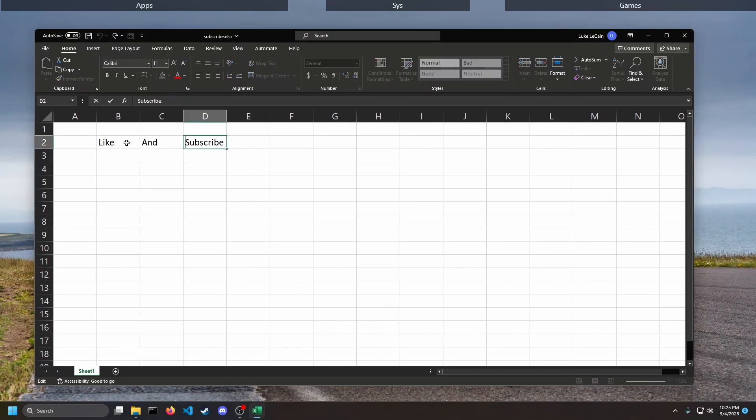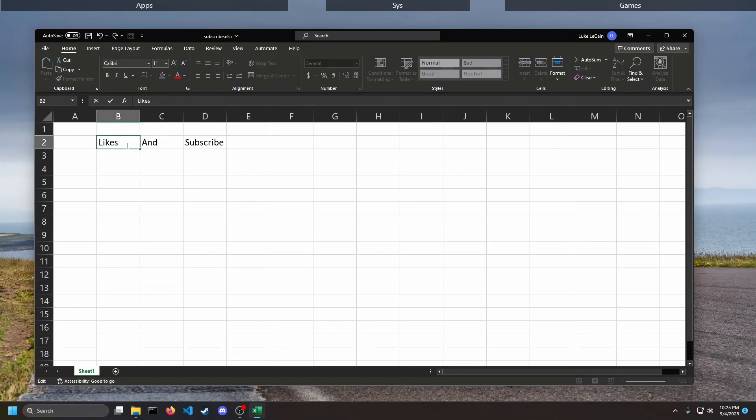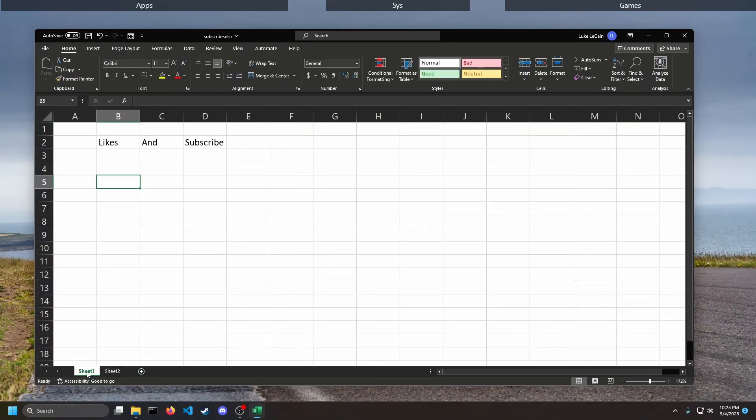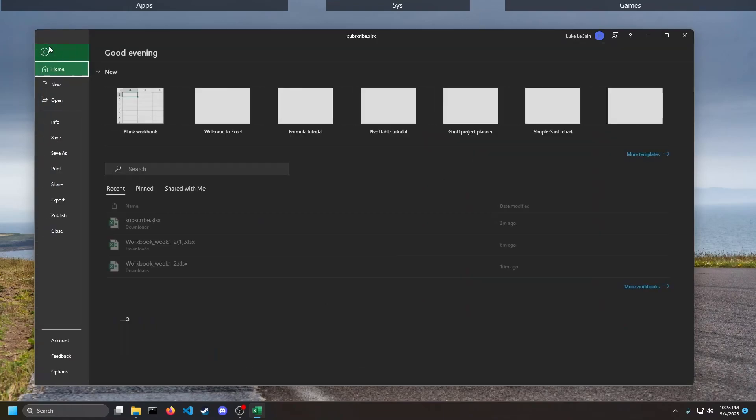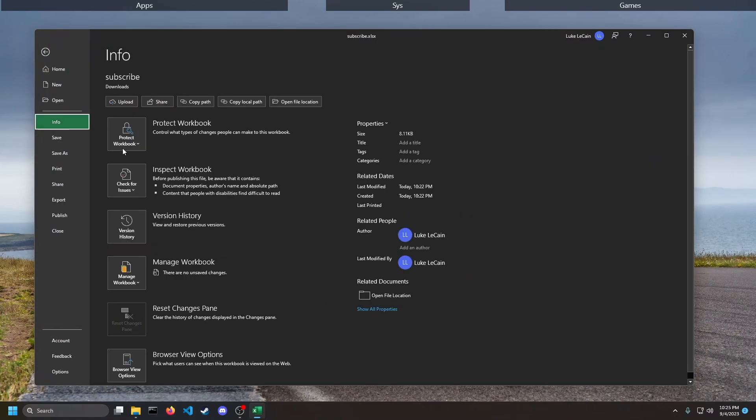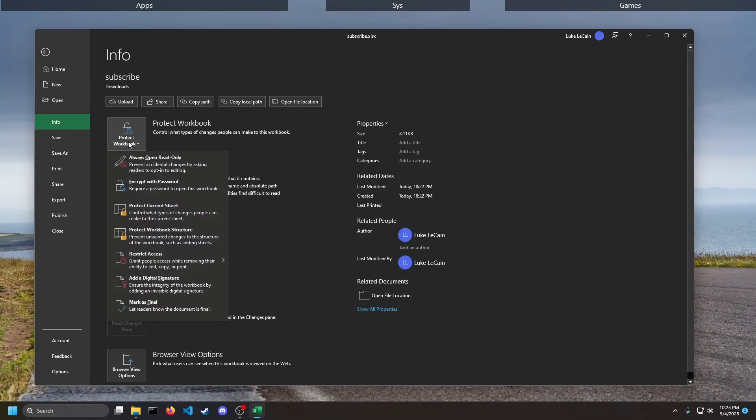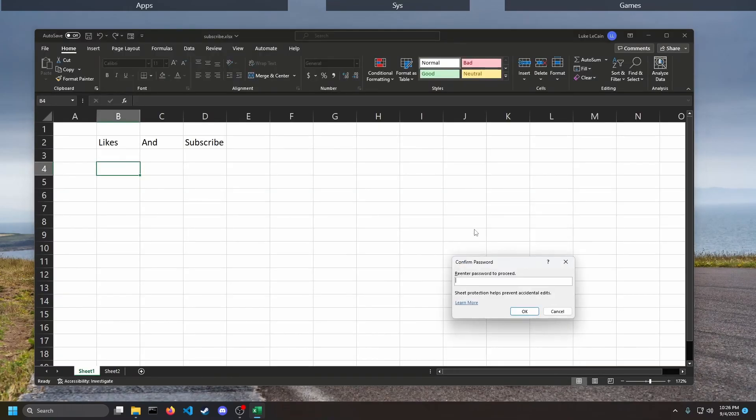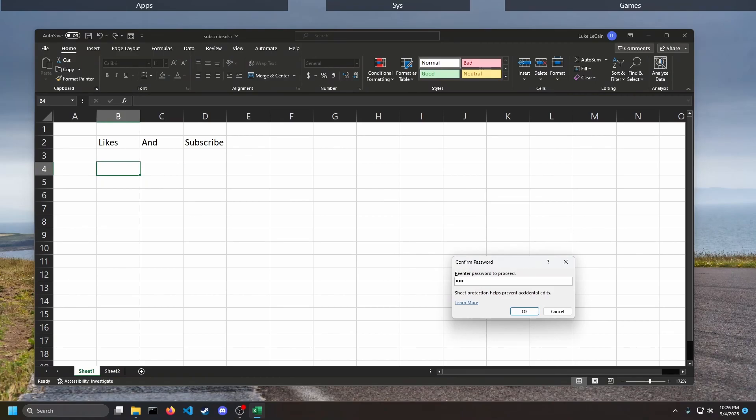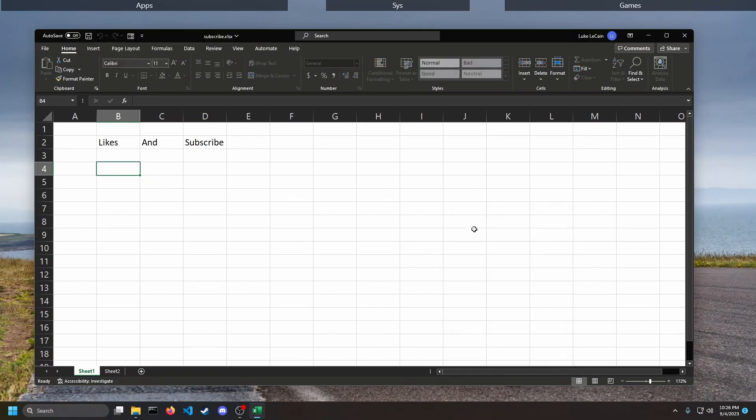So we have our Excel sheet and I can edit it, I can add stuff, I can delete stuff, I can add sheets. If you go to File, Info, Protect Workbook, we can protect the current sheet. We can give that a password. I'm using a deliberately insecure password because it doesn't matter anyway.